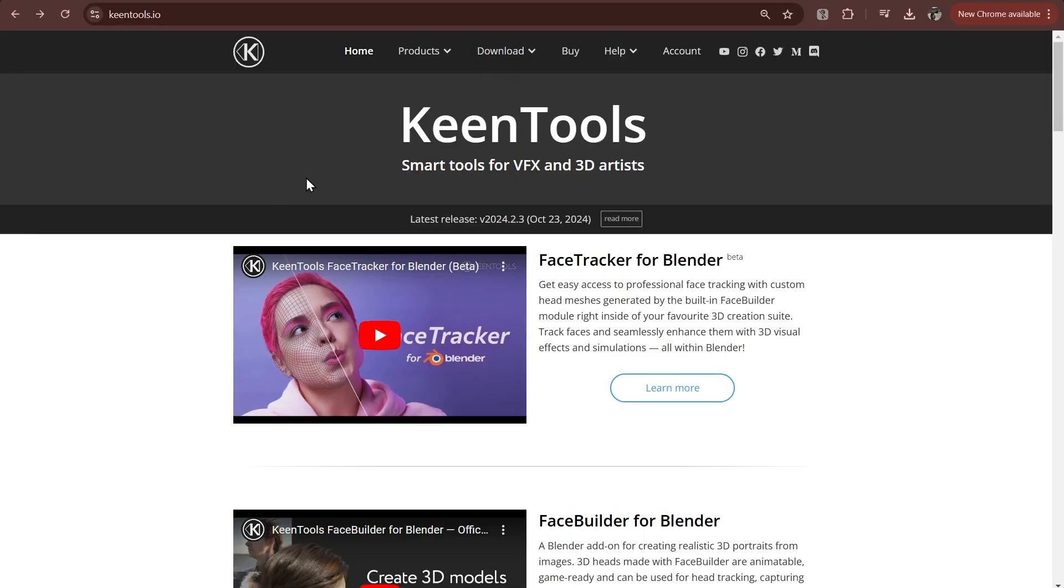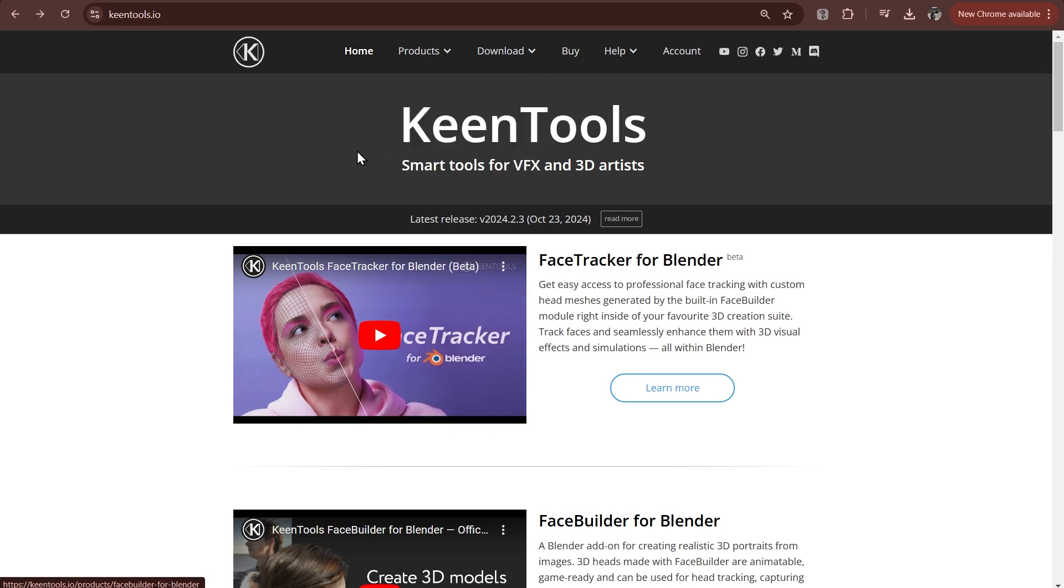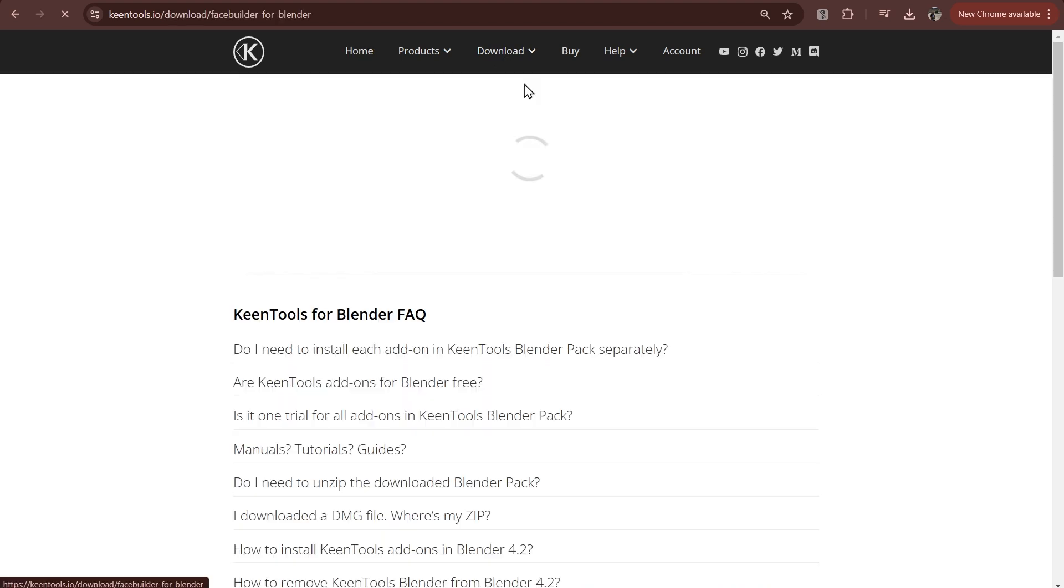First of all you'll need the add-on itself for facial motion capture. But to be more specific, you'll also need FaceBuilder to be able to create custom face mesh based on snapshots of video frames.